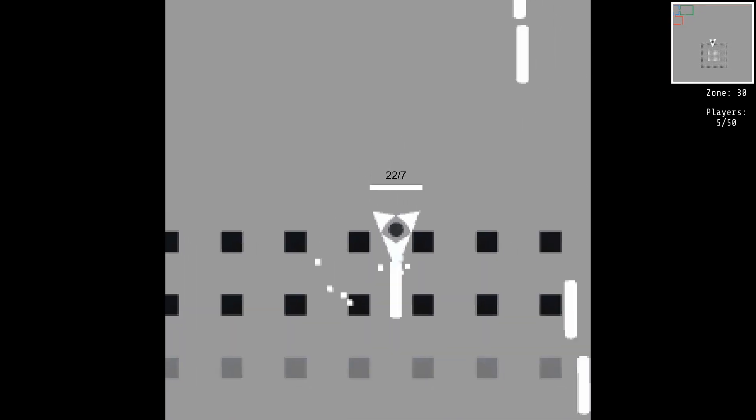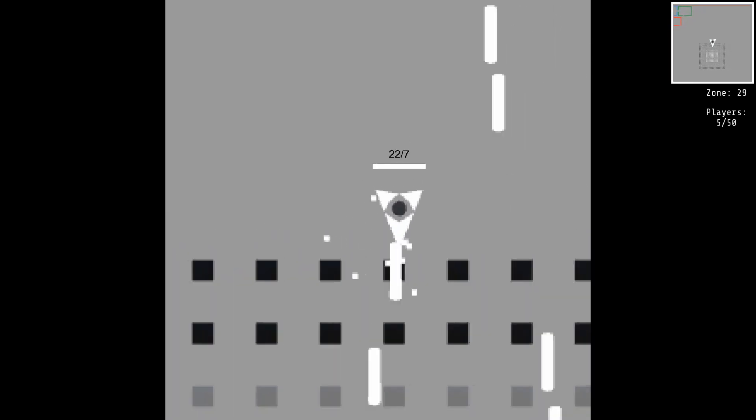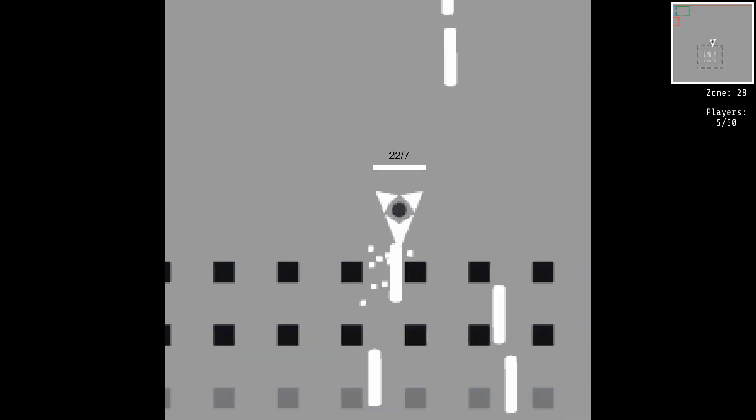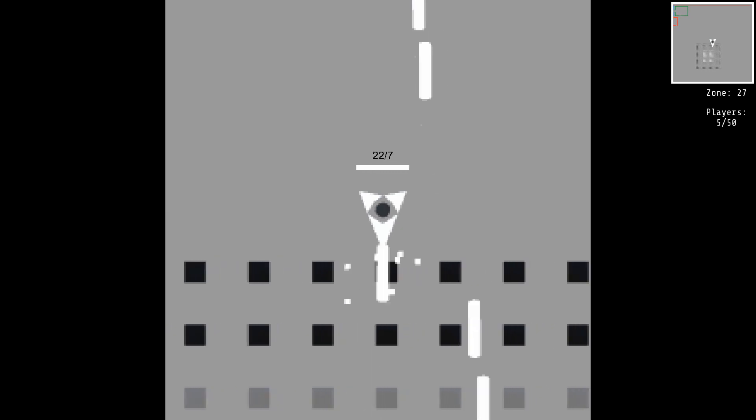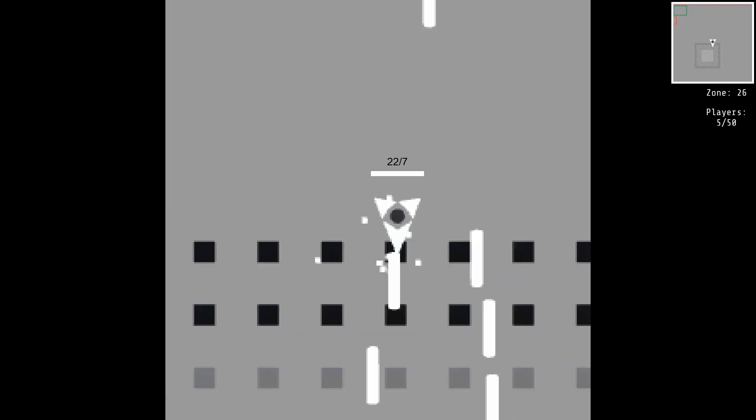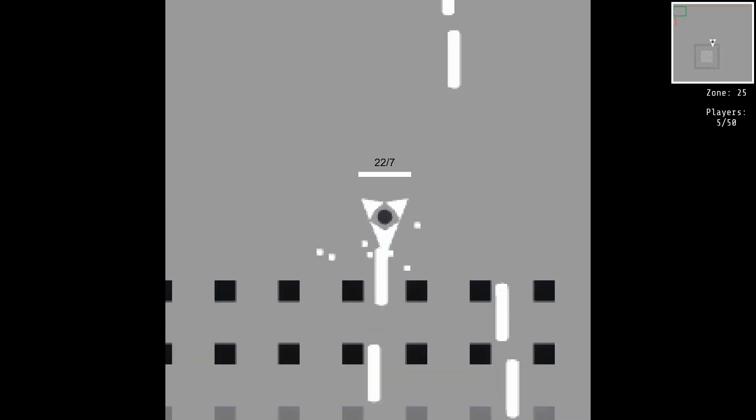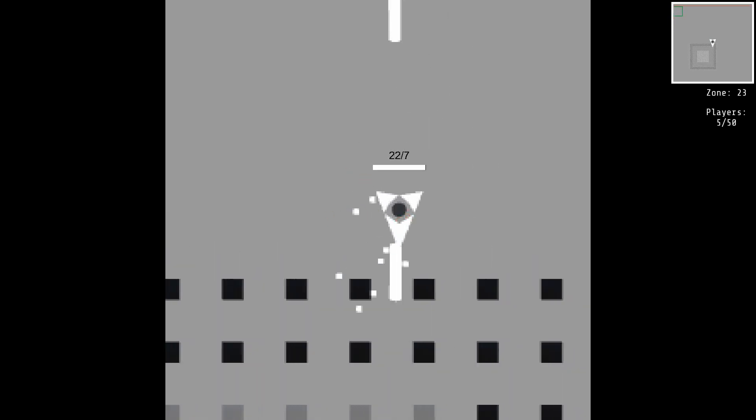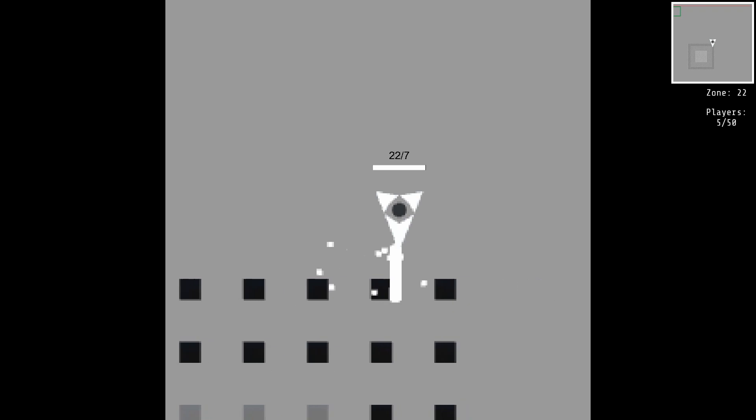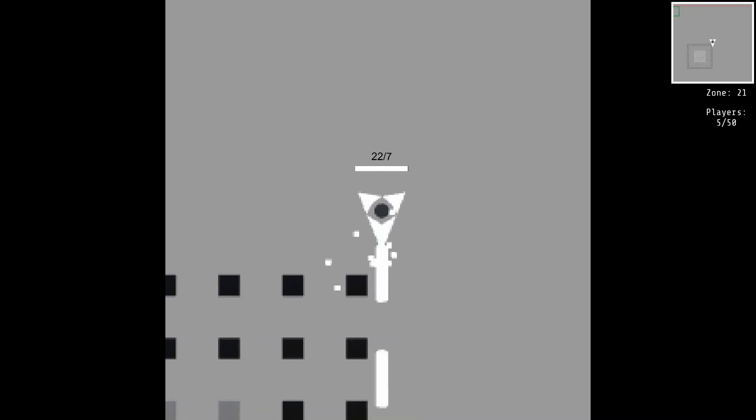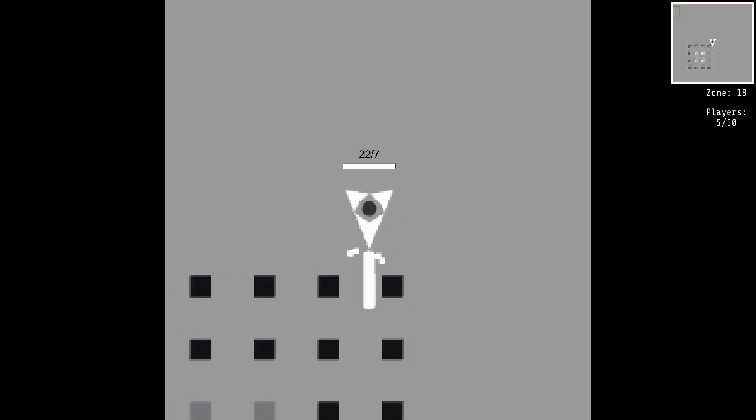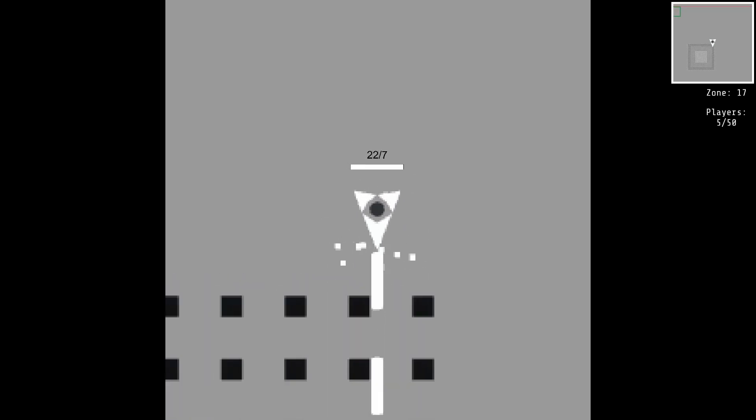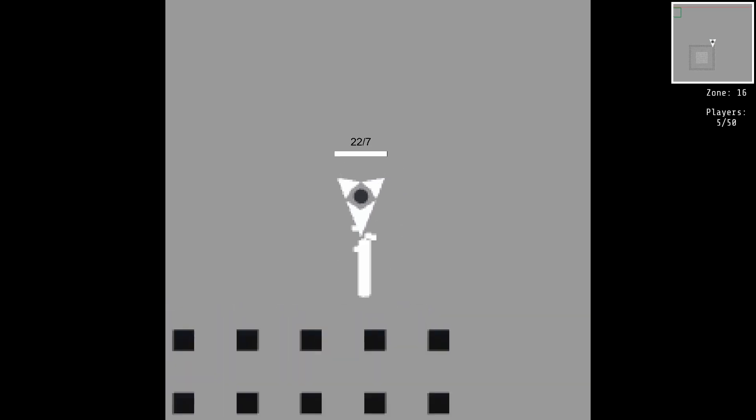This section of the map is infamous for making long range combat impossible. To win here, you need to get in close. This is because obstacles on the map block bullets, and as you can see there are quite a lot of obstacles here.